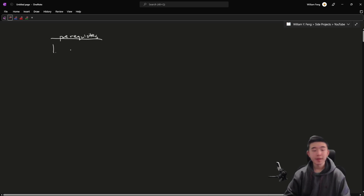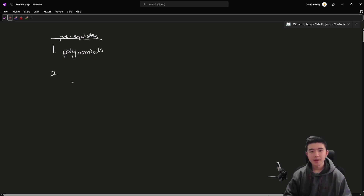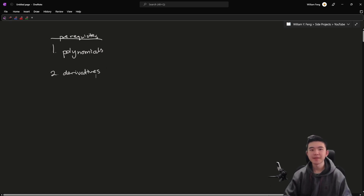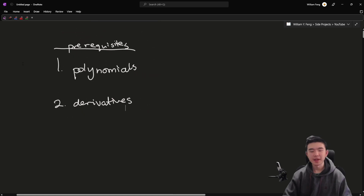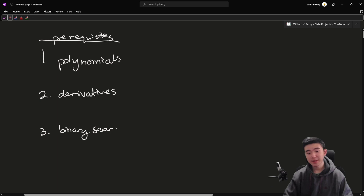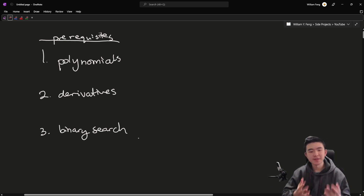But first, some prerequisites. It will be helpful to know what a polynomial is, because we're going to be talking about polynomials. We're also going to be talking about derivatives — only a very basic understanding is important. You don't need to have taken high school calculus. Just knowing how to find the derivative of a polynomial is enough. Third, we're going to be using binary search, which I'll be explaining, so you don't need lots of familiarity with it.